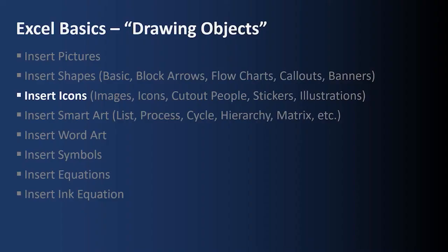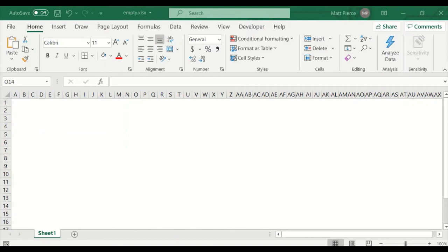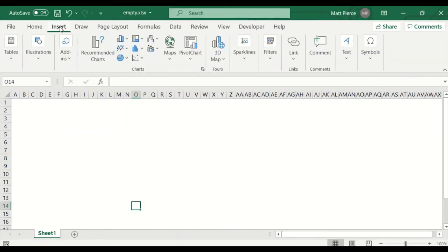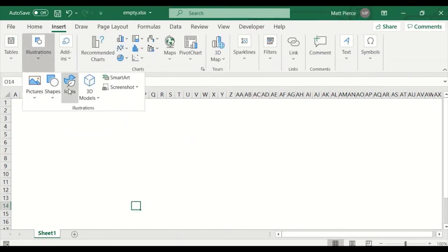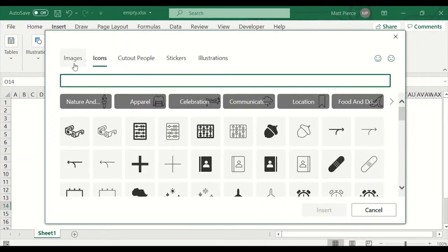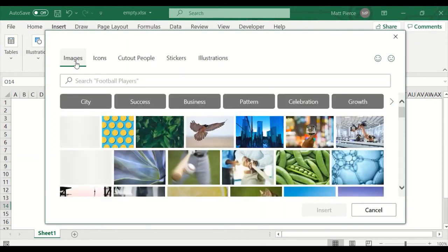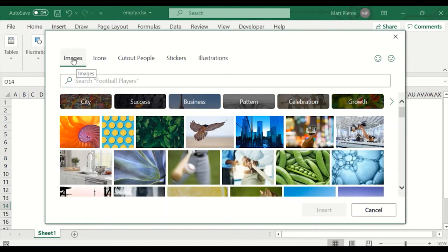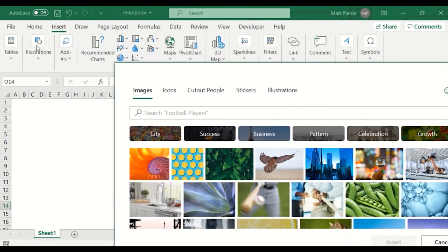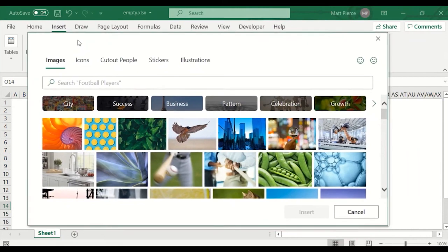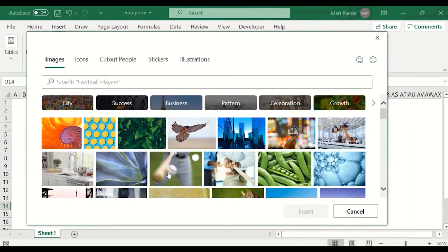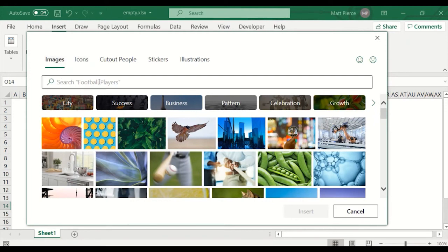Next up, how to insert icons — and so much more. So let's go to insert, go to the illustration section, and then icons. But there's really so much more. Let's start with images. These are basically the same images that were under illustrations pictures, so they're limited to what's installed on your PC. I tend to not use those — I'd just go to insert pictures and go out to online and then you have the world at your fingertips.